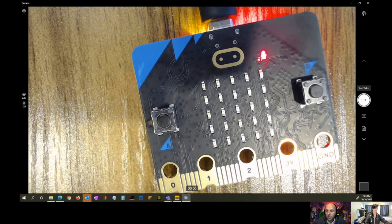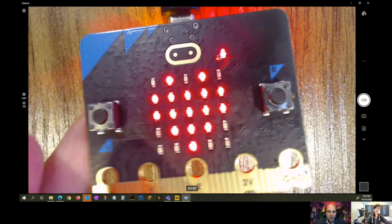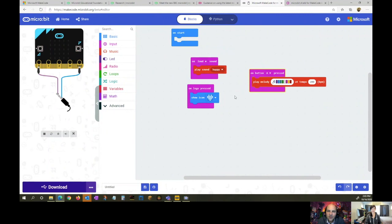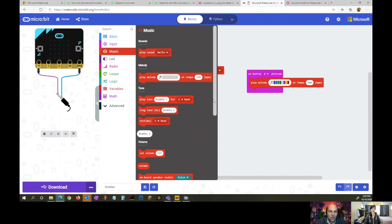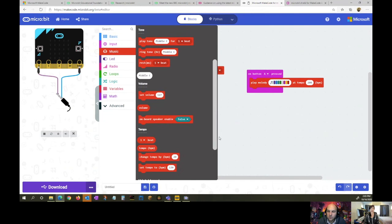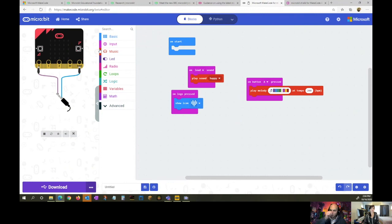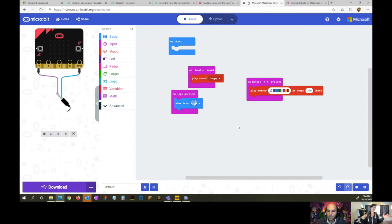After downloading the program, pressing the logo brings up a heart and plays sounds. We support both versions of the micro:bit, so educators don't have to worry about which version they have — MakeCode handles all the versioning on the back end. The edge connector pins haven't changed, so all existing accessories and shields will still work with the new version.